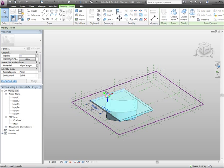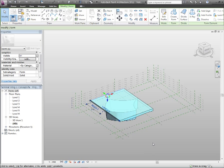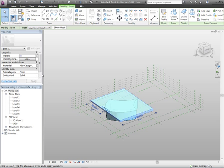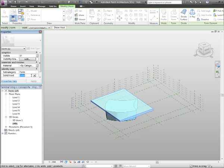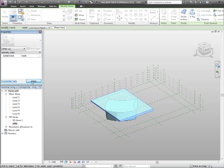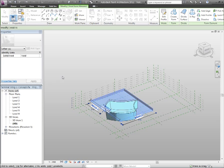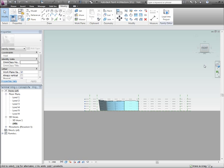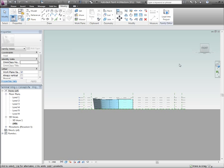As you can see, pushing and pulling is very straightforward and easy. So what I can now do is take this and turn that into a void, like so. What that will do is cut a sculpted surface out of the top surface.